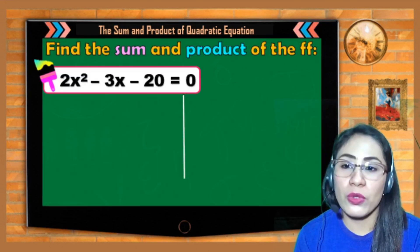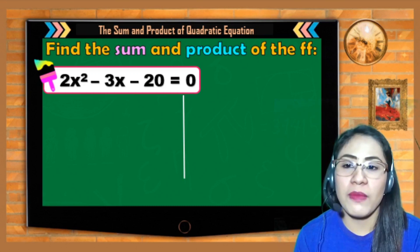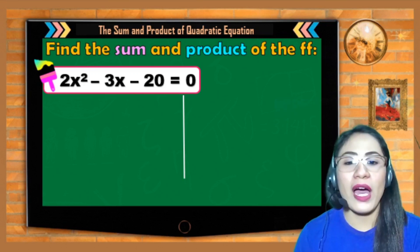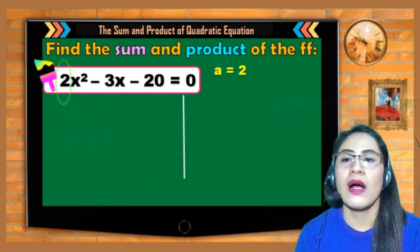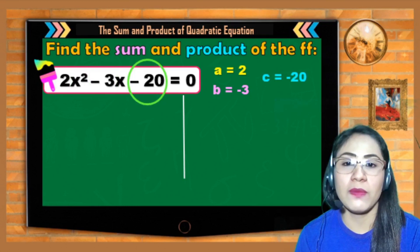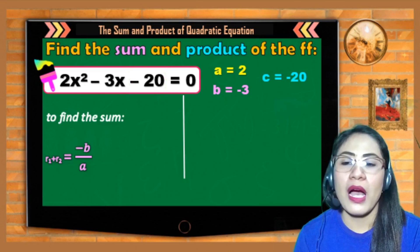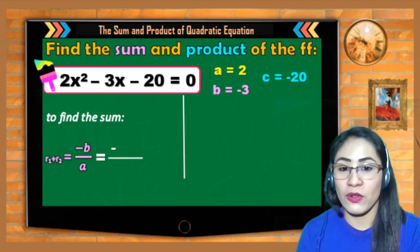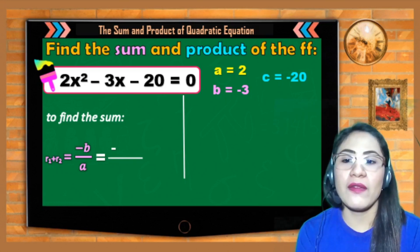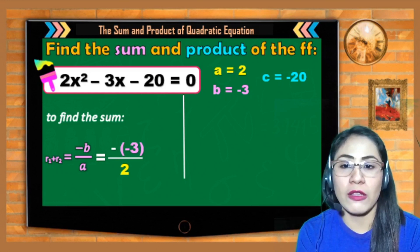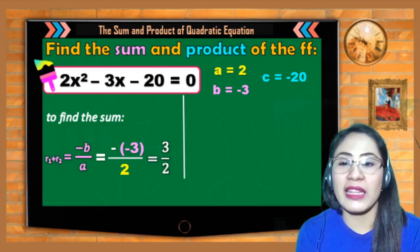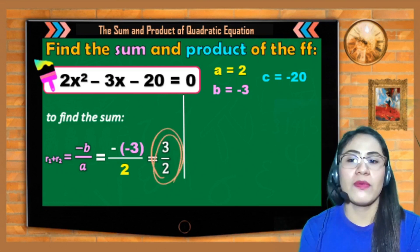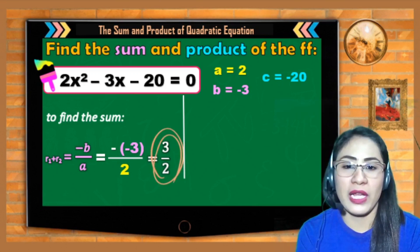Let us find the sum and product of the roots of the quadratic equation 2x² − 3x − 20 = 0. It is already in standard form, so we just identify: a = 2, b = −3, c = −20. For the sum, we use −b/a. Substituting: negative of (−3) over 2 = 3/2. Negative times negative 3 is positive 3 over 2, or 3 halves. Therefore, 3/2 is the sum of the roots.